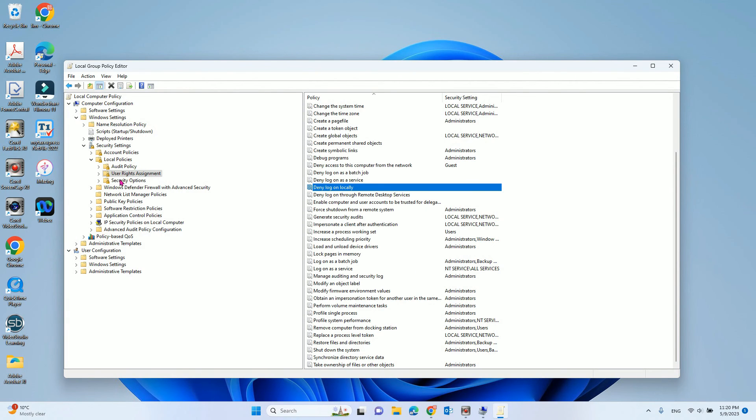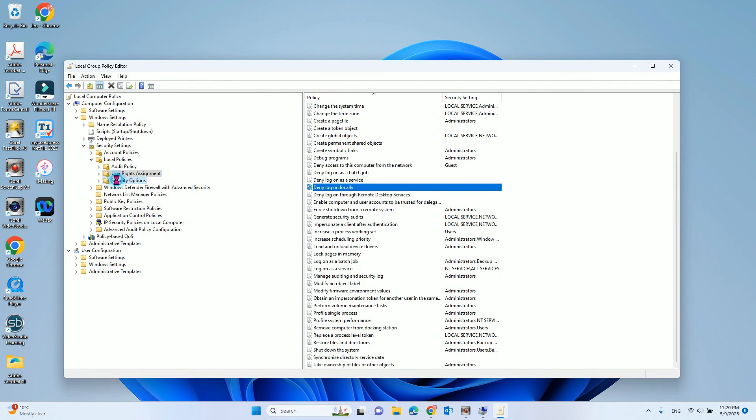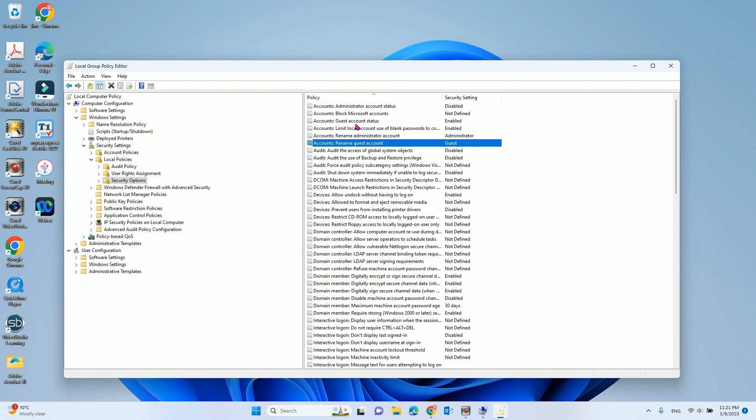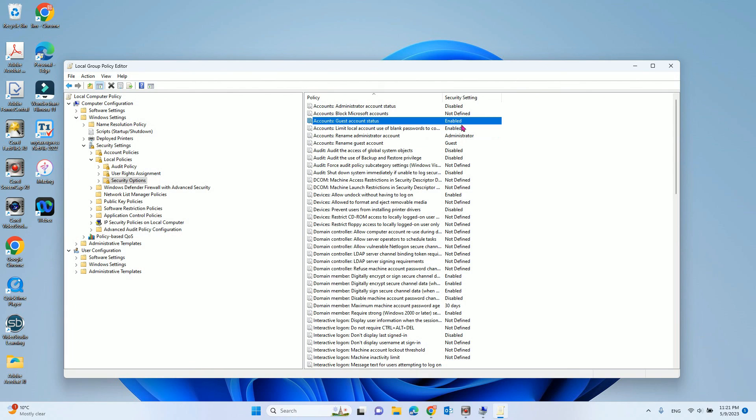And then, you also need to go to the left side, security options. Double check the account guest account status is enabled.